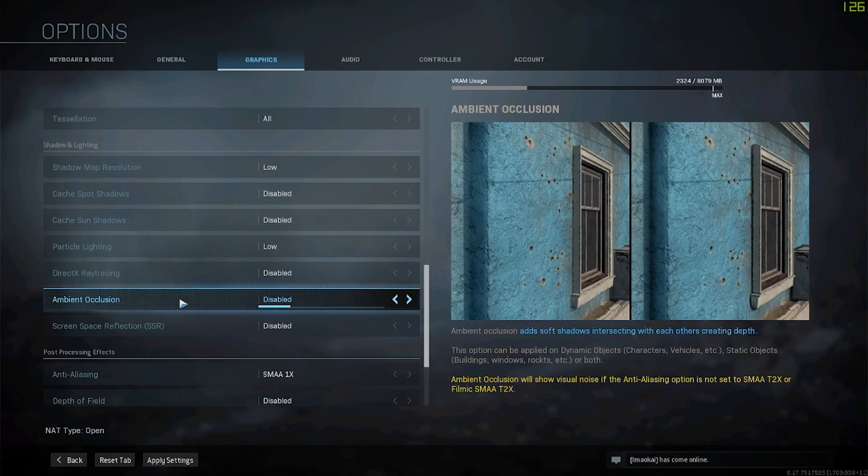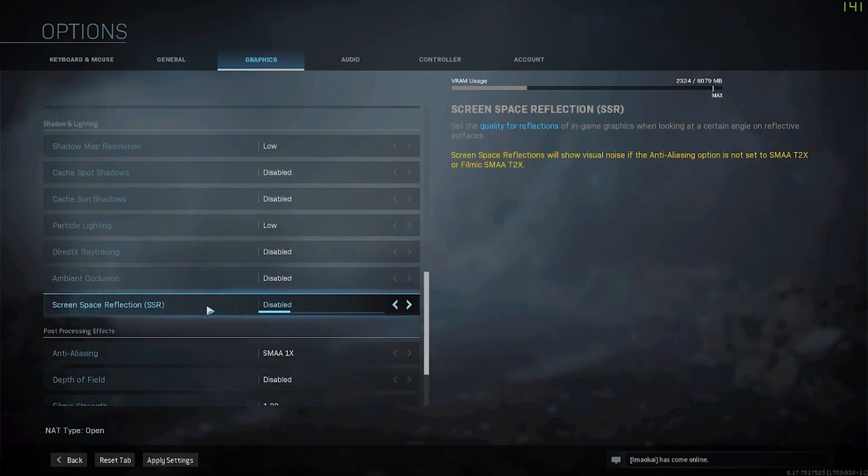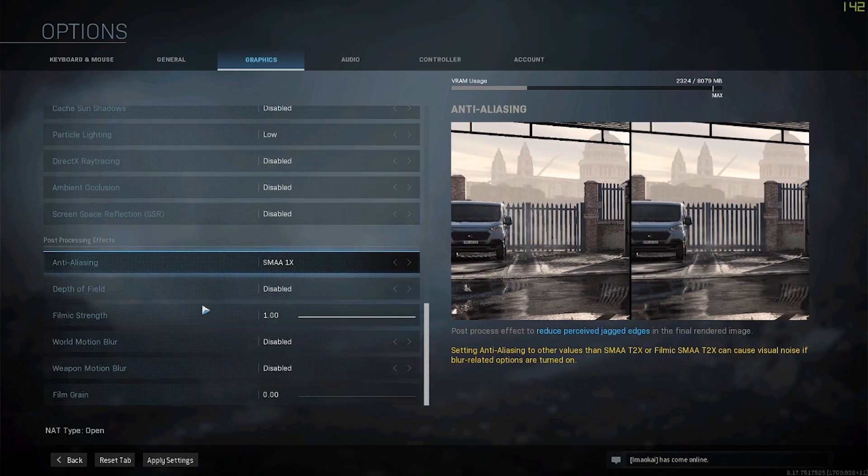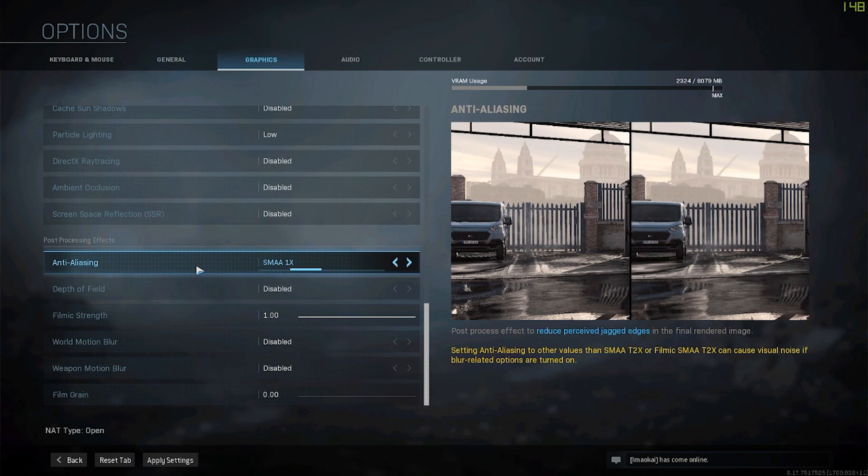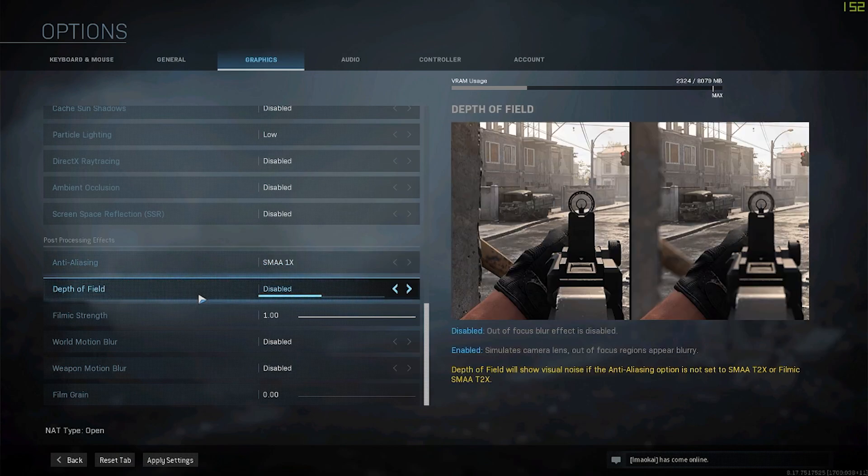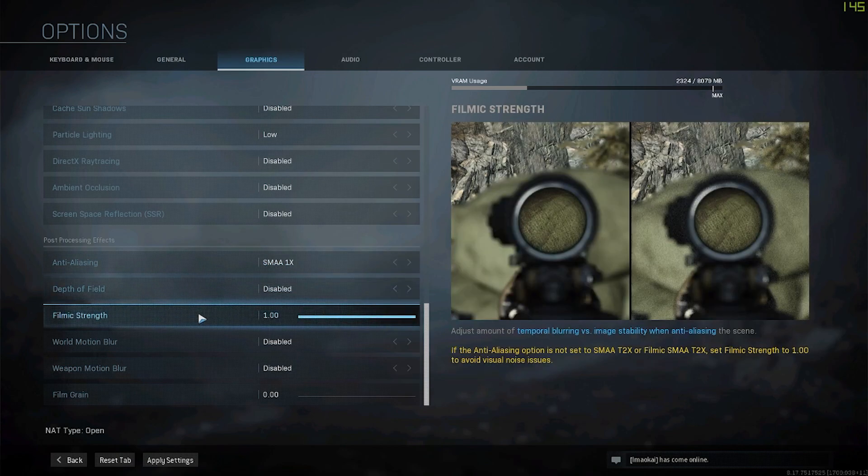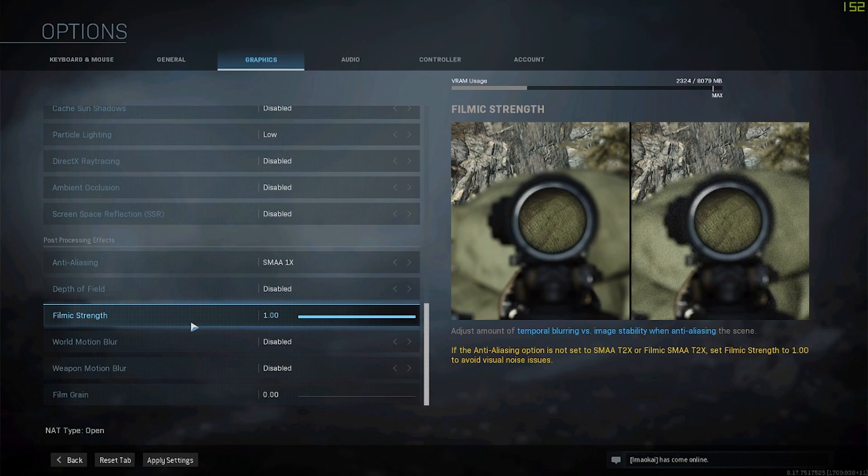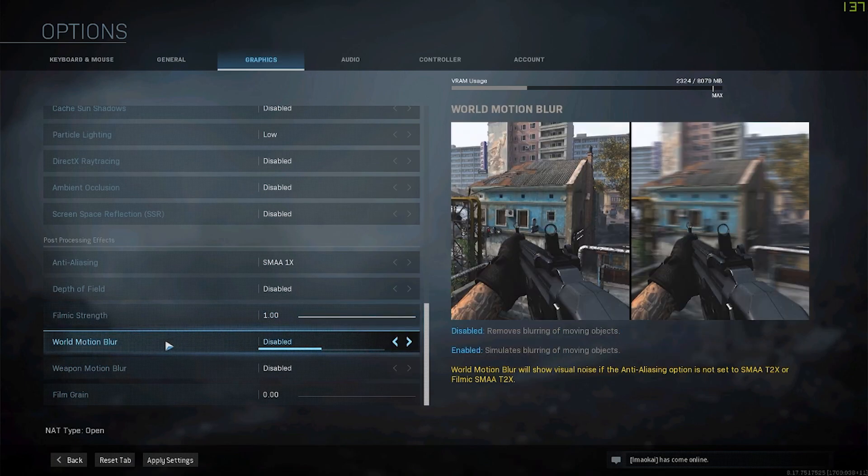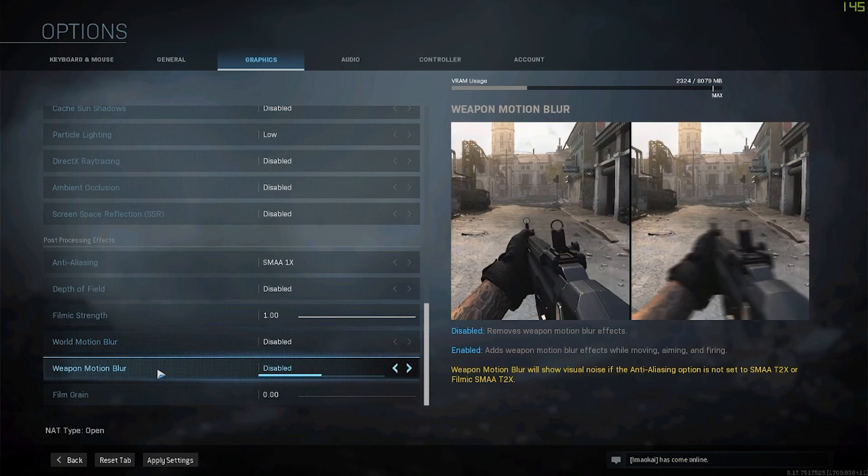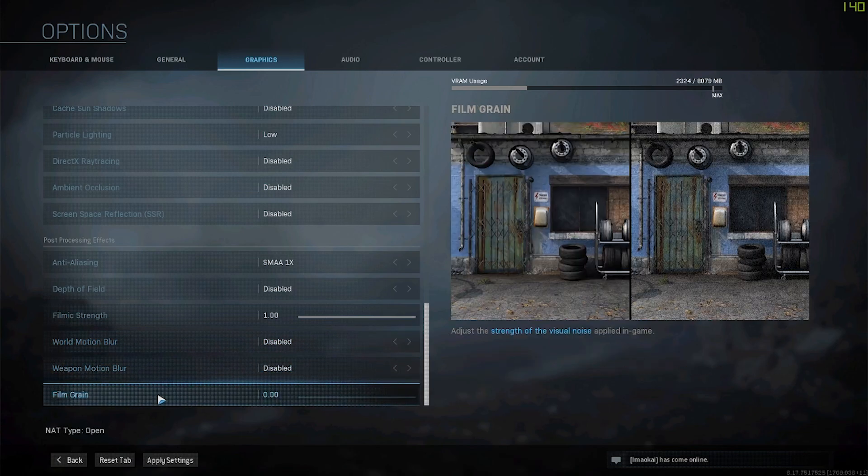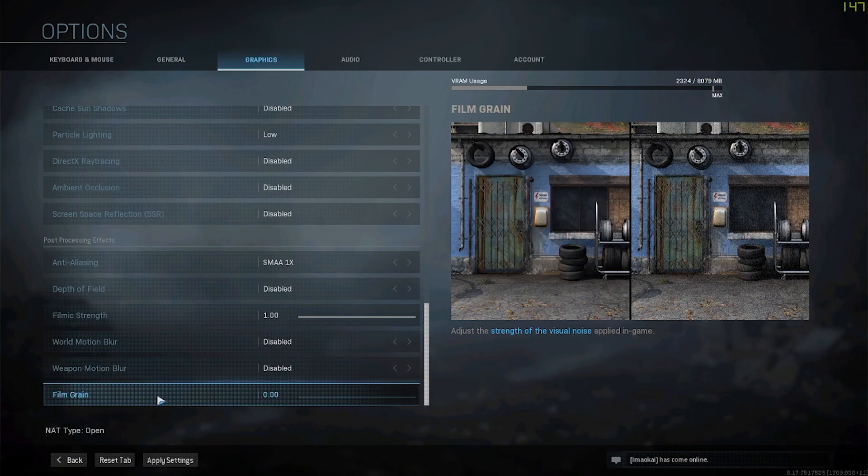Ambient occlusion is disabled and SSR is disabled as well. Moving on to post processing effects: for anti-aliasing I have SMAA 1x, depth of field disabled, filmic strength at 1, world motion blur disabled - I like the way it looks but I think it's a slight disadvantage when it comes to gaming. Weapon motion blur disabled and film grain on zero. Those are all my settings for the in-game.